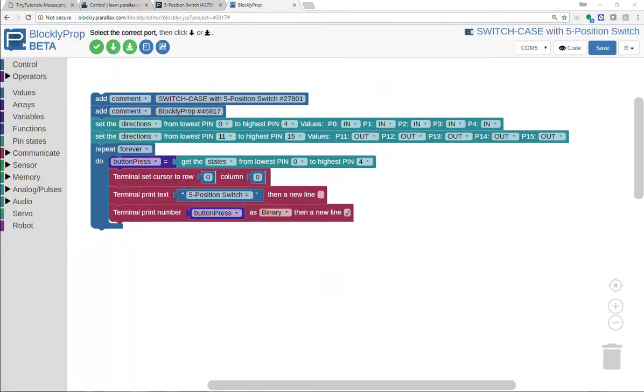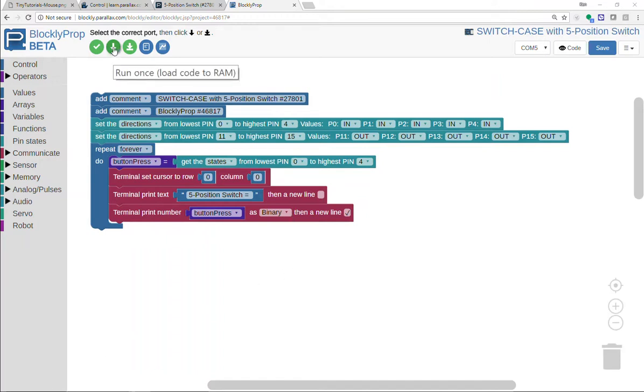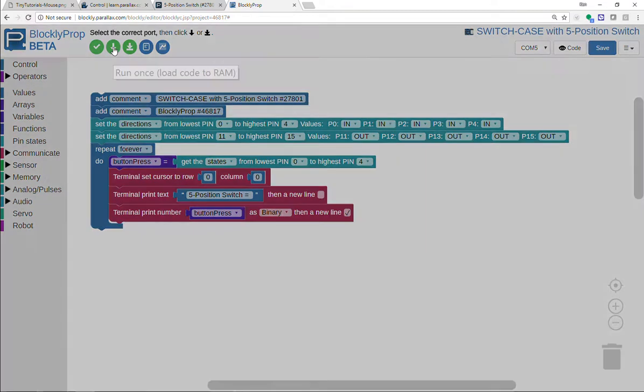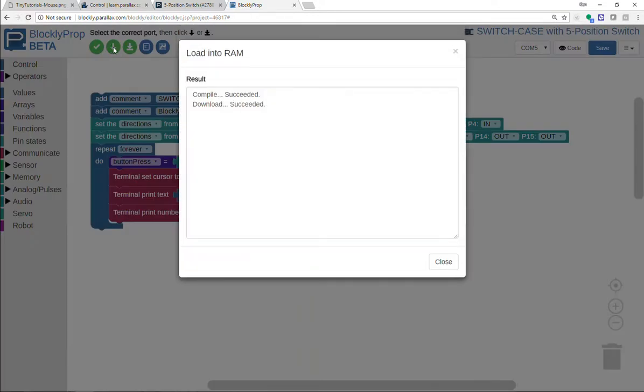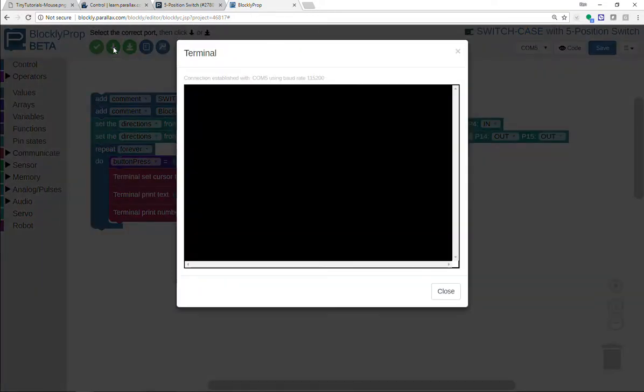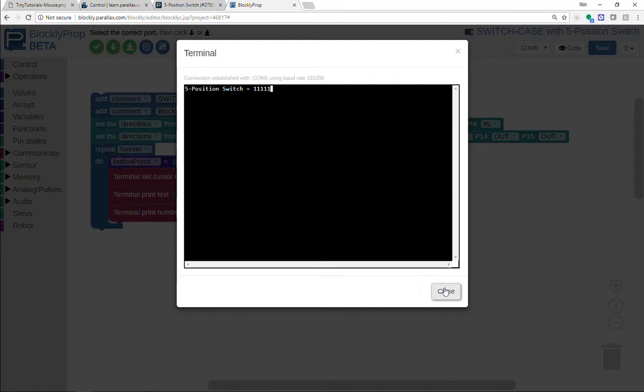Okay, before we build the case statement, we're going to use some terminal blocks in our project. By the way, this is project 46817. It's public, so you can download it on your own, copy it, make it your own. We'll download this first just to see that the terminal is working. When you move the switch around, you'll want to record the different number patterns that you see. This is an active low switch, and zero means that you're actuating in one of the directions.